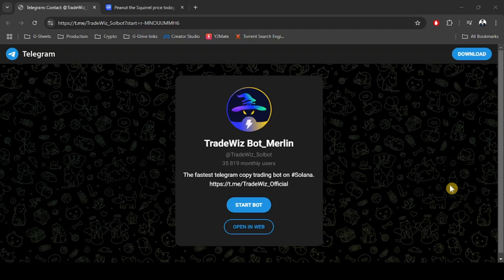Hey guys, welcome to another video. Today I'm going to introduce you to the TradeWhiz bot. If you don't have a TradeWhiz bot account already, make sure to check the link in the video description below to get started with a free account and get a 10% discount on your transaction fees.